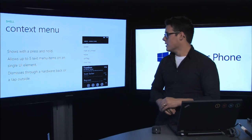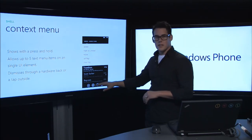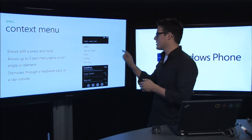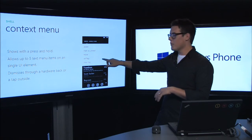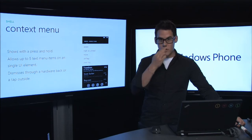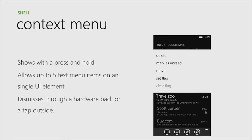The context menu. The app bar down at the bottom has menu items for the entire screen, but for menu options on an individual list item or smaller piece of UI, we use the context menu. Context menus are opened by a press and hold on any menu item, and you can have up to five menu items on a single UI element — for example, in email: delete, mark as unread, move, set flagged. You can dismiss these by clicking anywhere else or hitting the hardware back button.